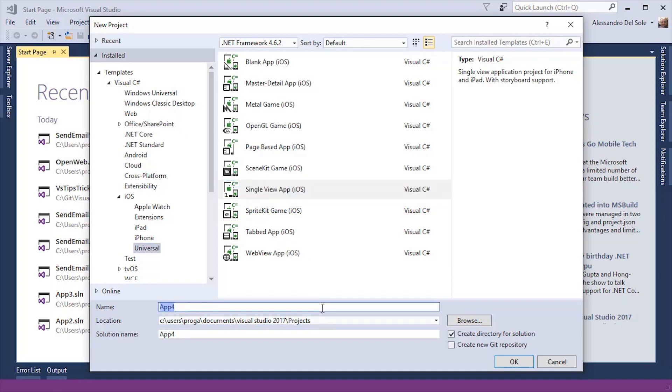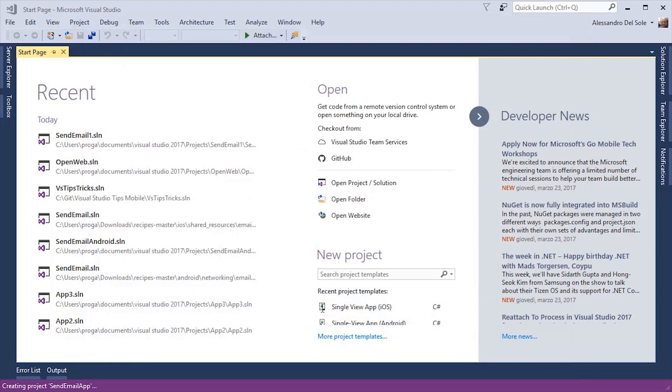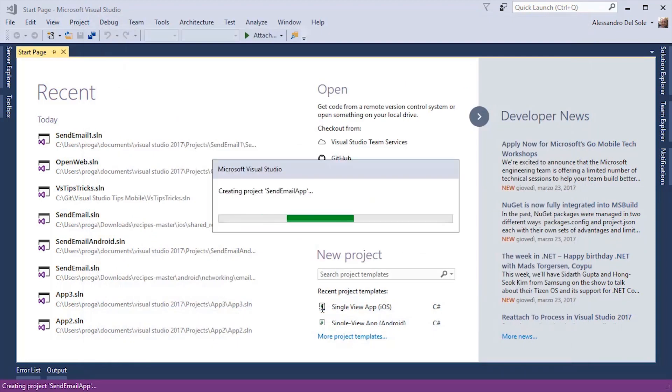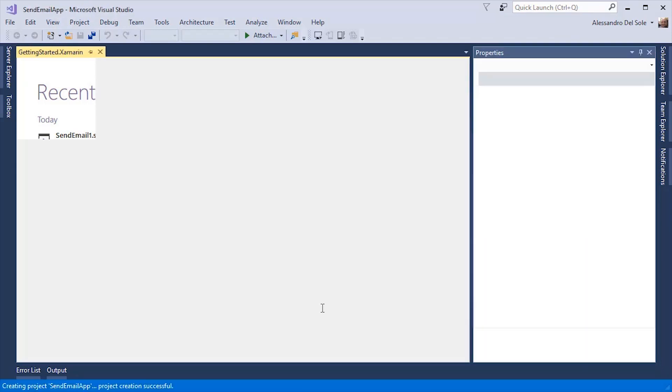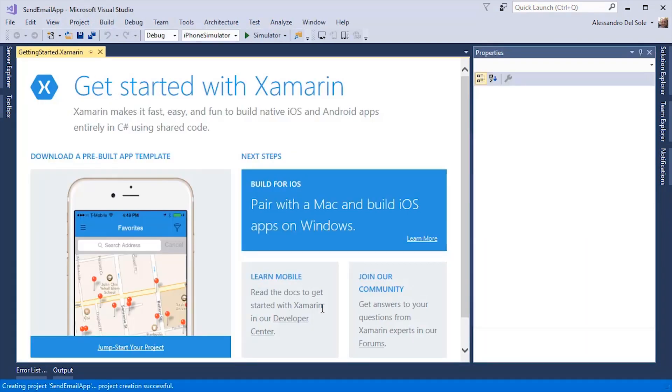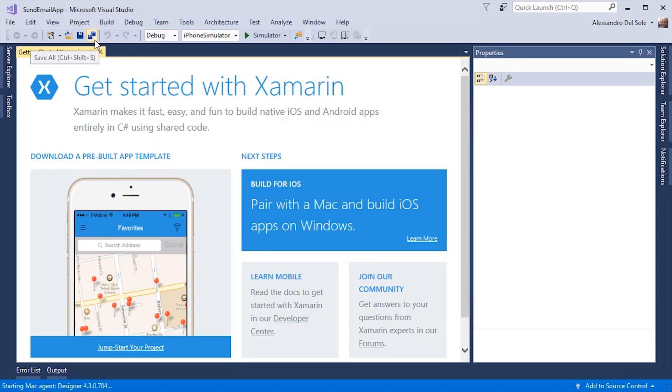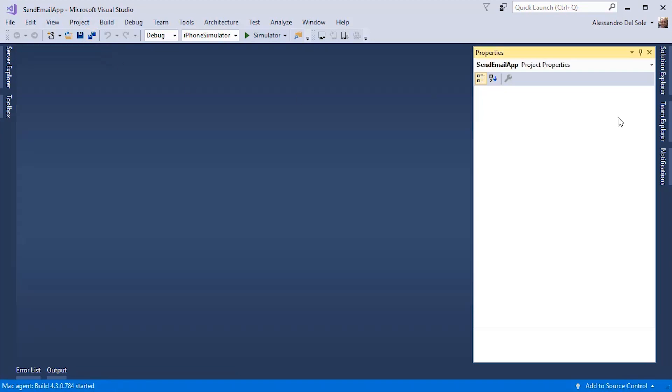I'm calling this Send Email App. The goal of the sample project is showing you how to send an email from an iOS application written with Xamarin and C Sharp. You will be welcomed with this kind of page. You can close it.